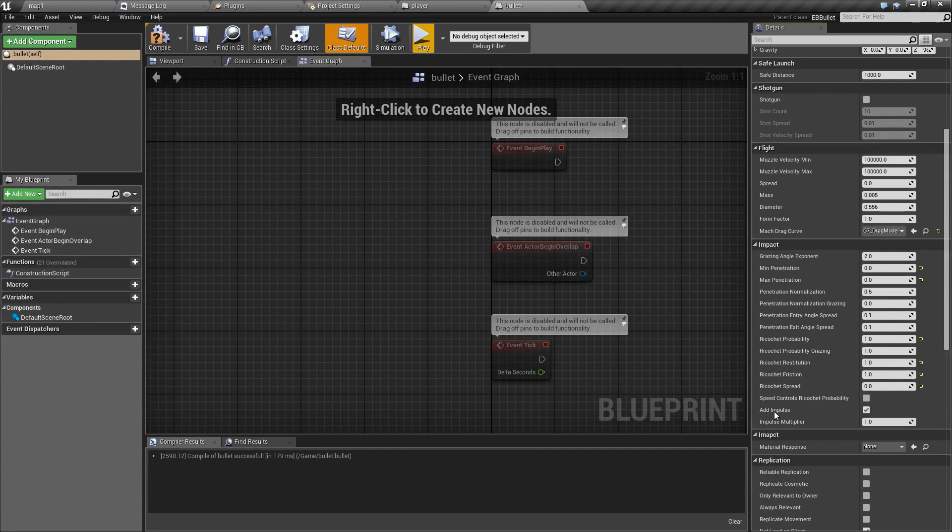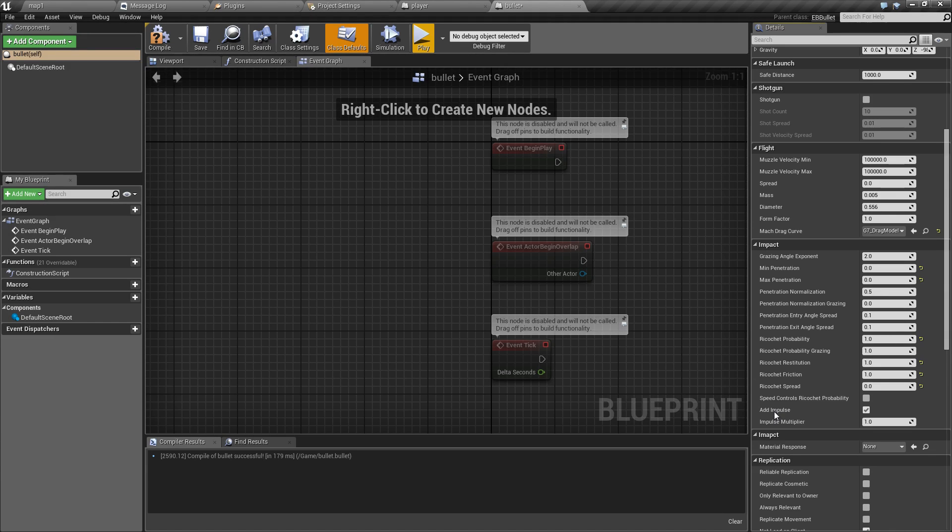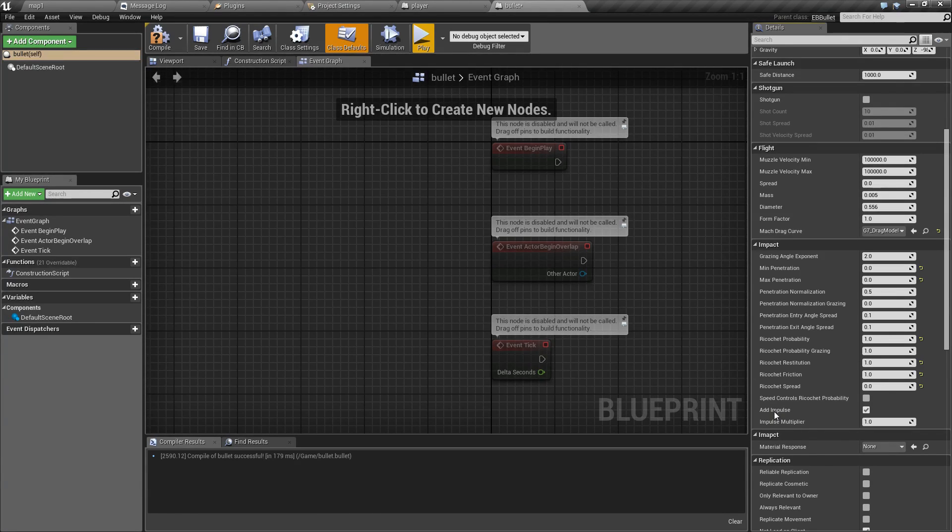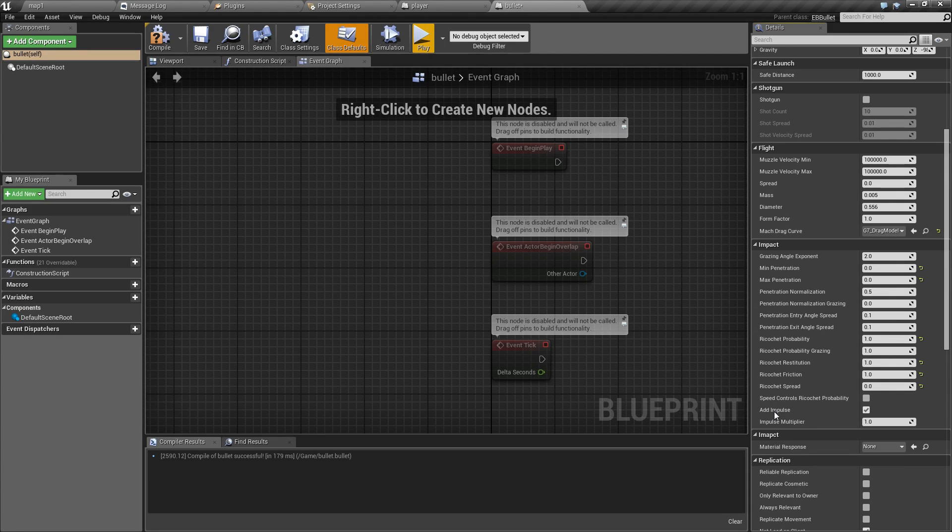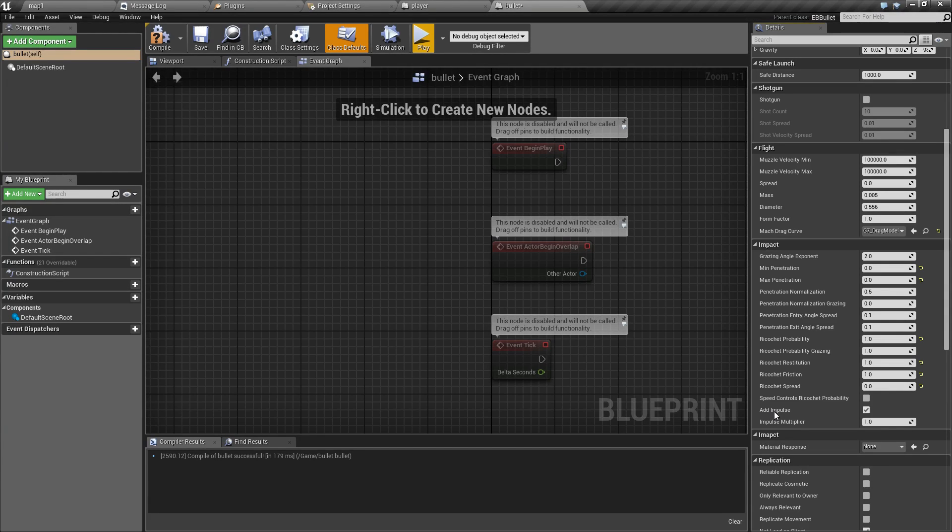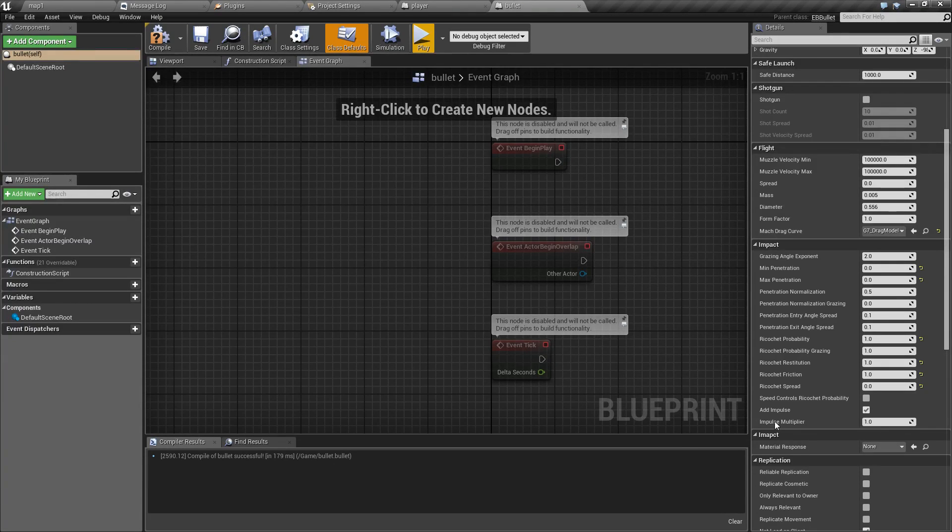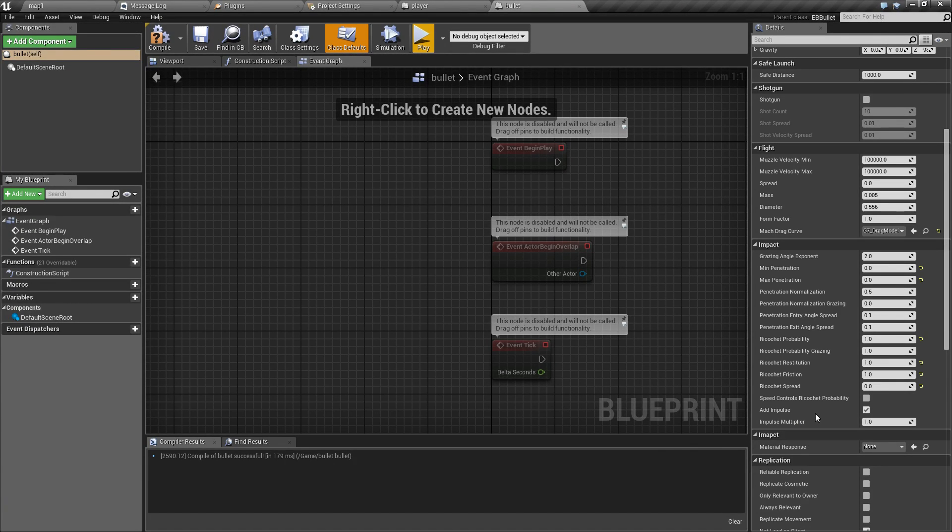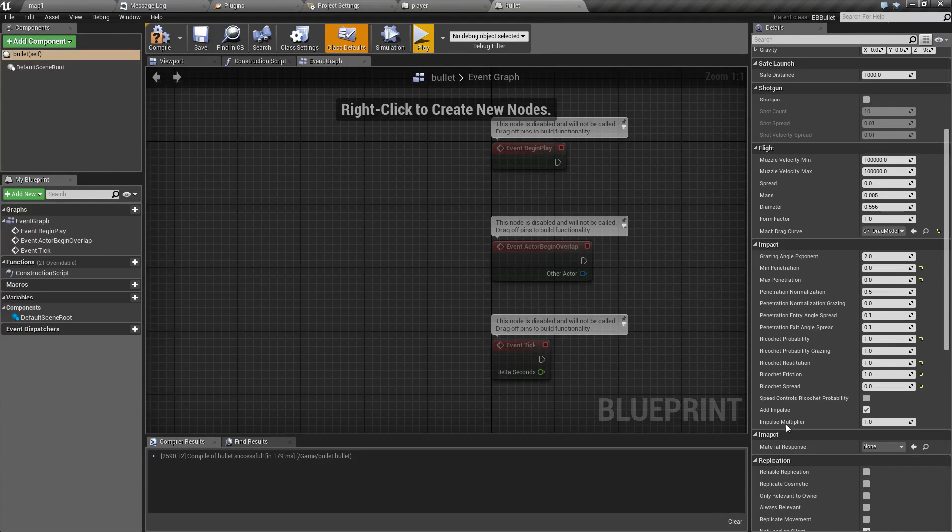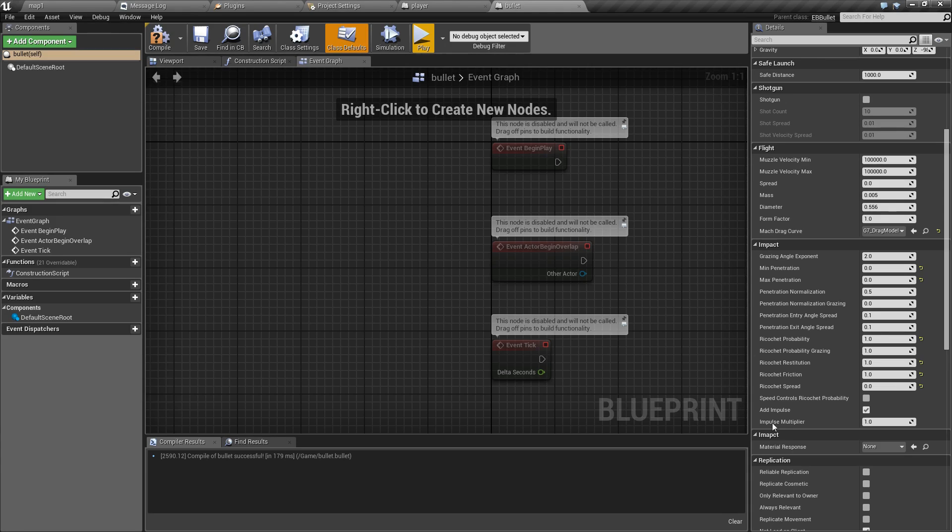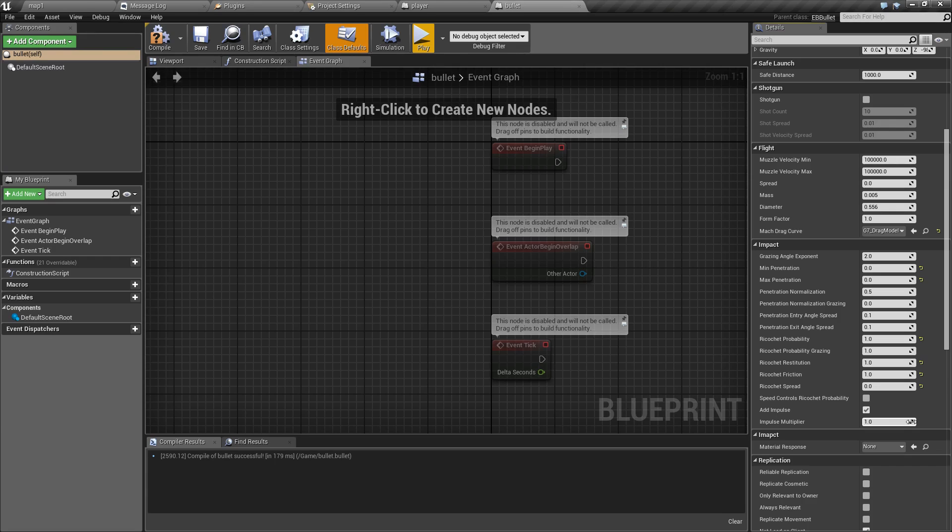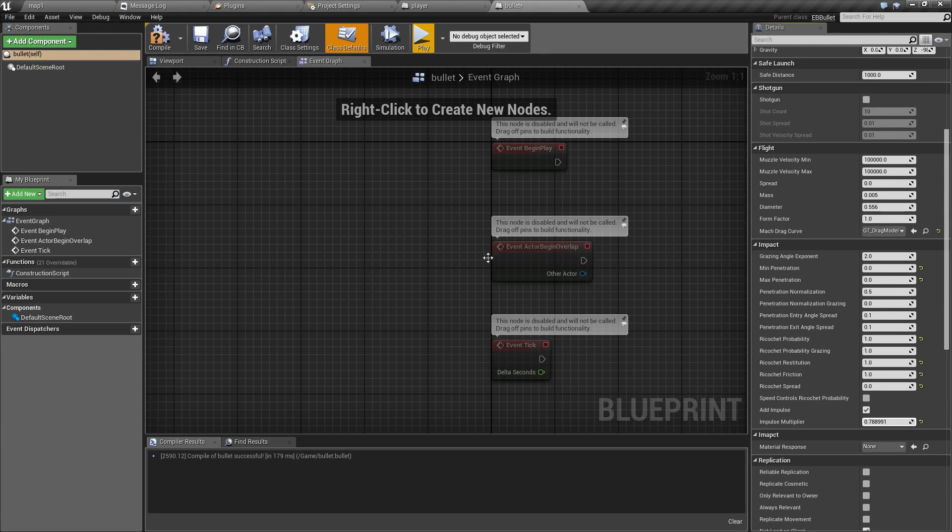And finally the add impulse option causes each impact to impart its momentum to the object it hit. This is only relevant if the impacted object has enabled physics. And with the impulse multiplier you can adjust the amount of energy that will be transferred into the physics object. Typically in real world situations this will be less than one because some of the energy will be lost by deforming the object.